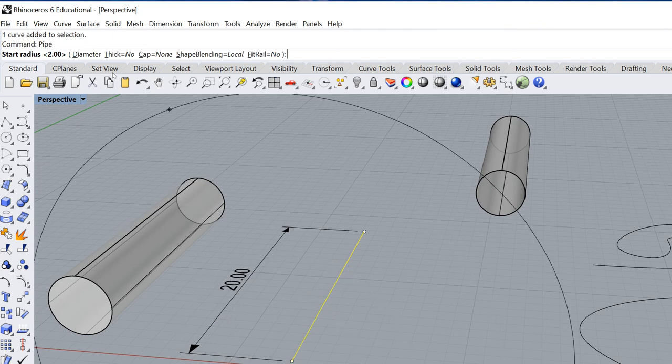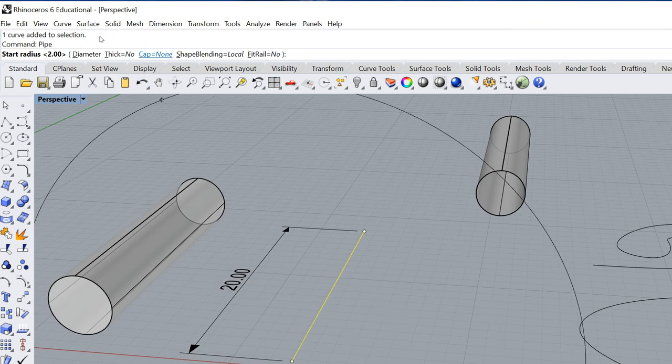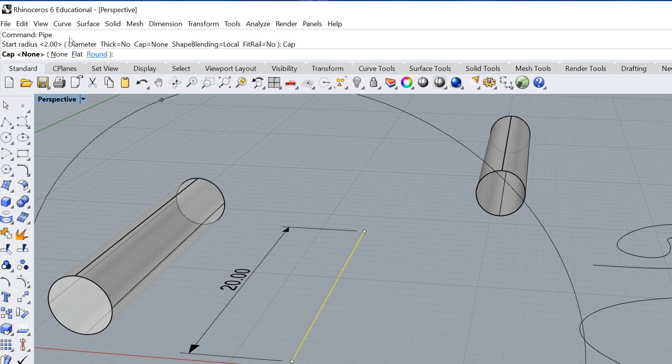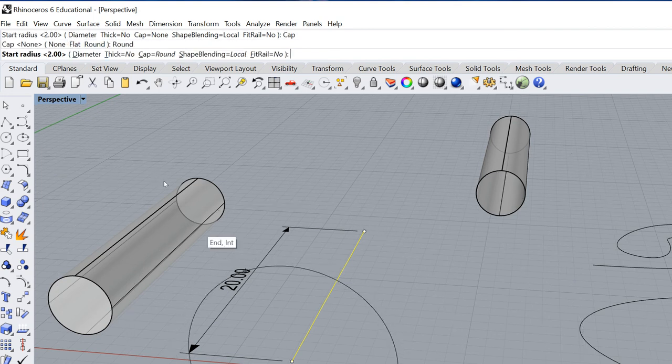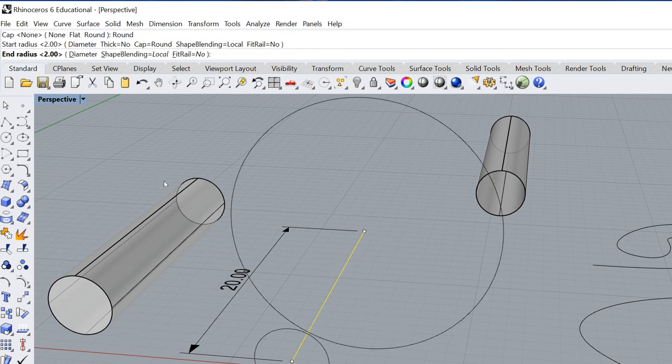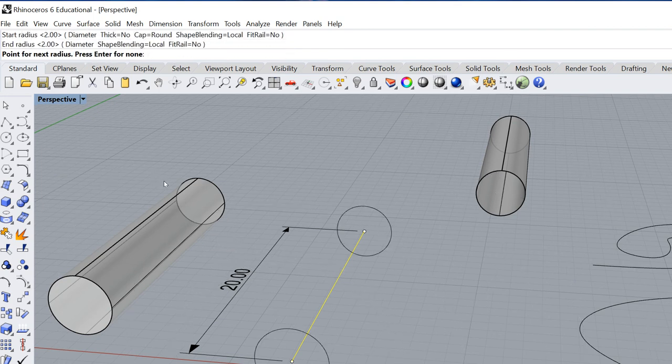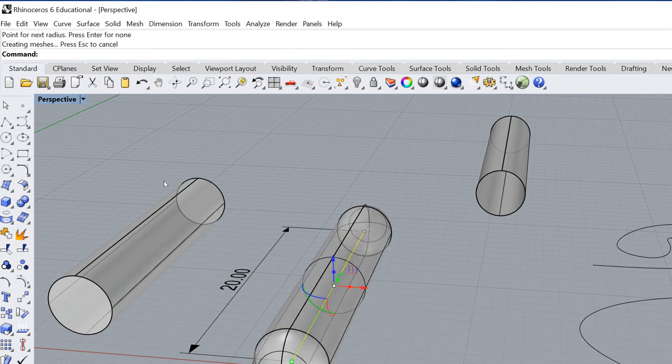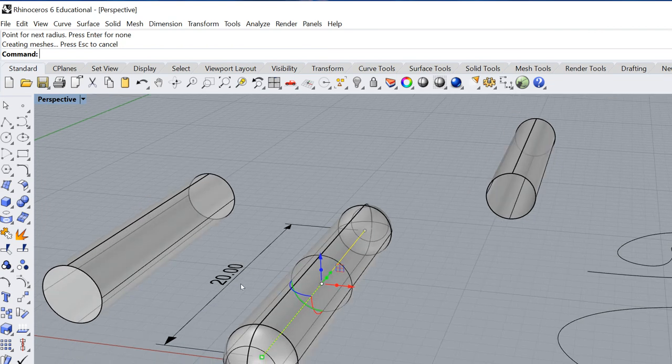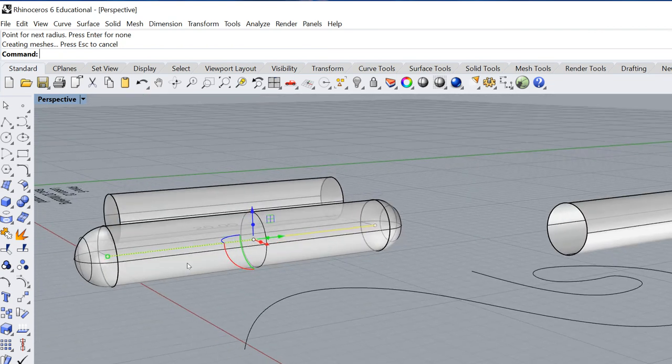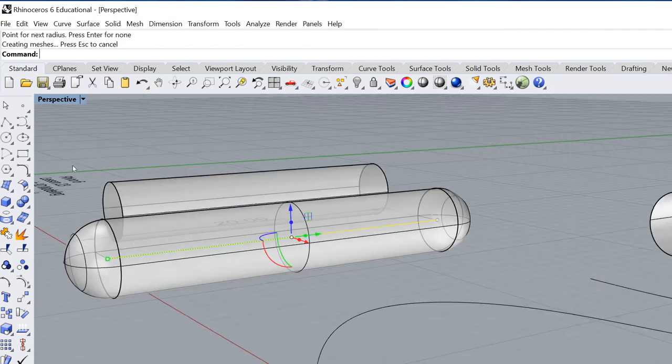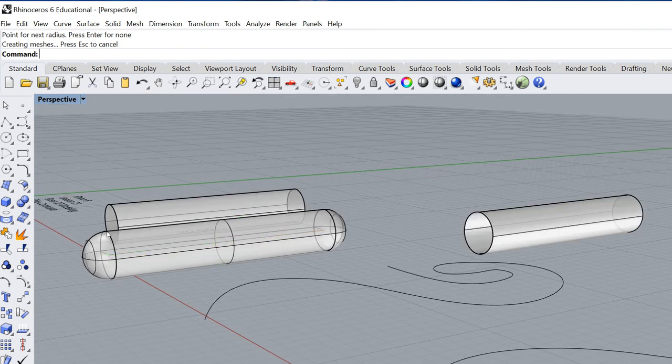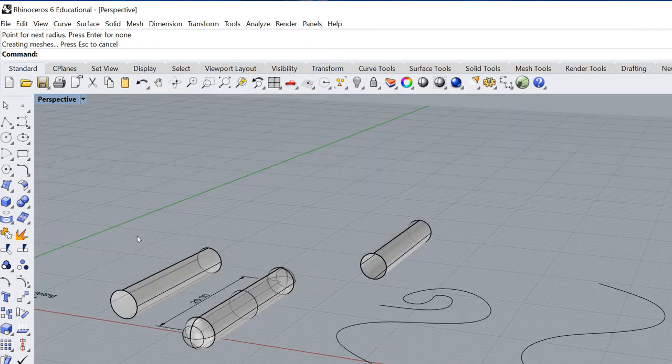And right up here where it says cap is none, I'm going to go ahead and say cap is round. And then I can say enter and enter again. And there you can see it gives me a slightly longer tube.